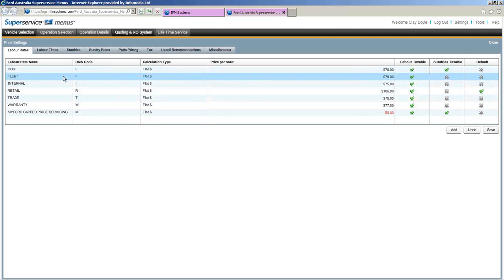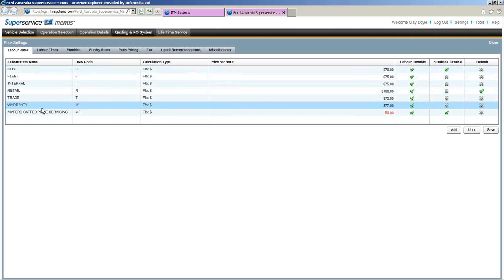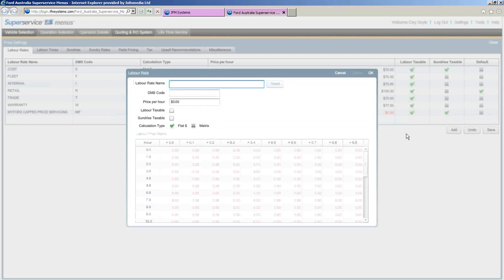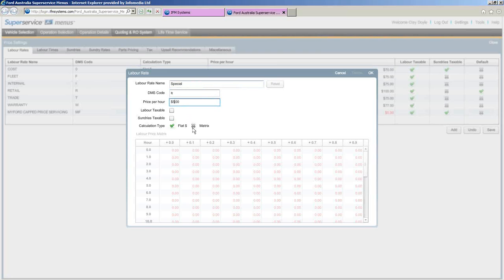To add a labour rate, you can see I've got cost, fleet, internal, retail, trade, warranty, and cap price servicing. If you want to add an extra trade level or special level, just click Add. A window appears — give the labour rate a name, such as 'Special', add a DMS code if it has one, set the price per hour, and select whether labour and sundries are taxable. Then set the calculation type to flat rate.